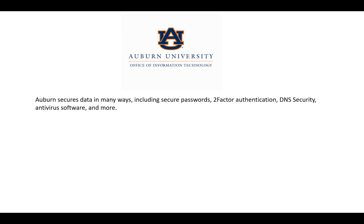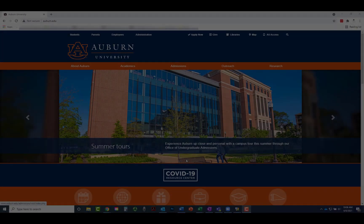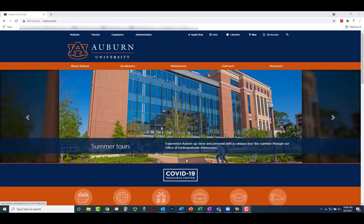Auburn secures data in many ways, including secure passwords, two-factor authentication, DNS security, antivirus software, and more. This video focuses on Cisco AMP, Auburn's licensed antivirus application, and Cisco Umbrella.